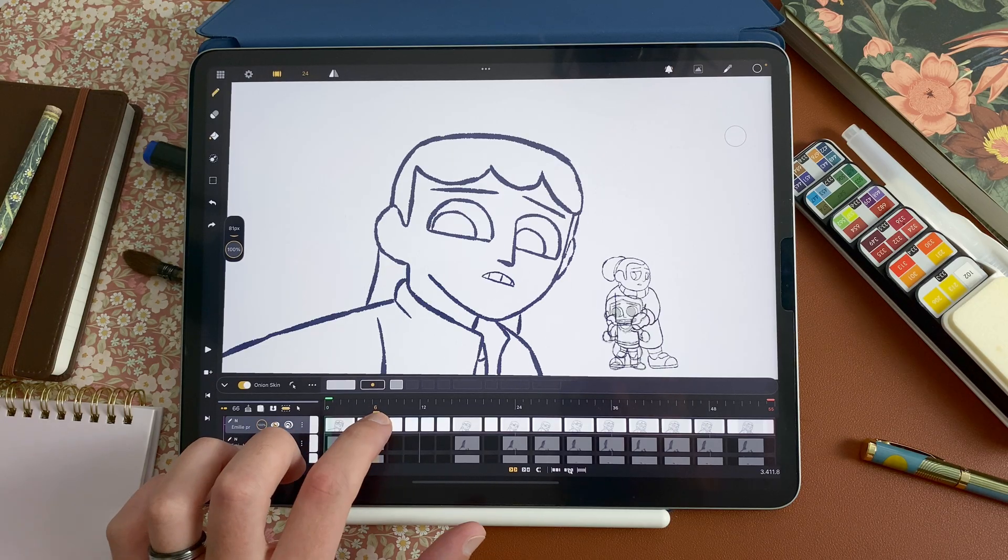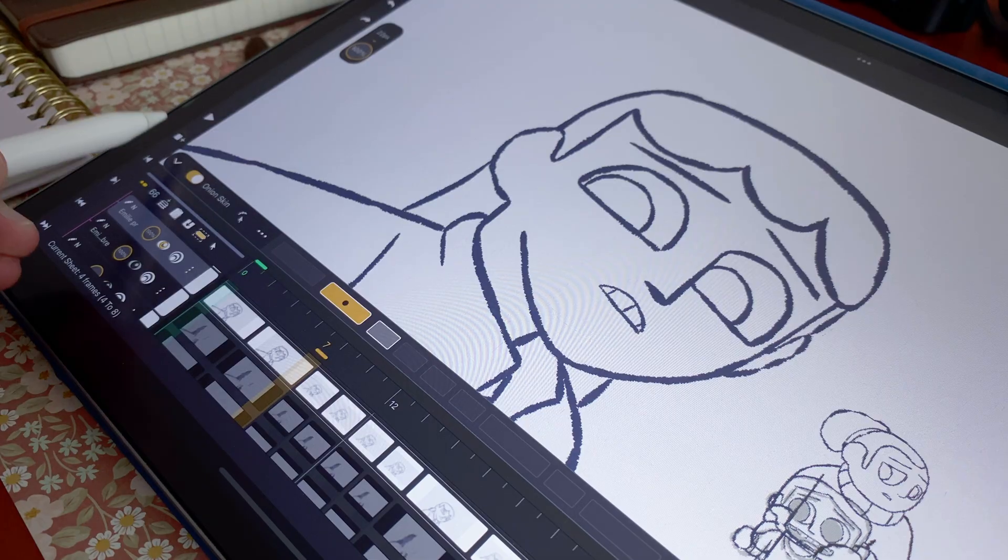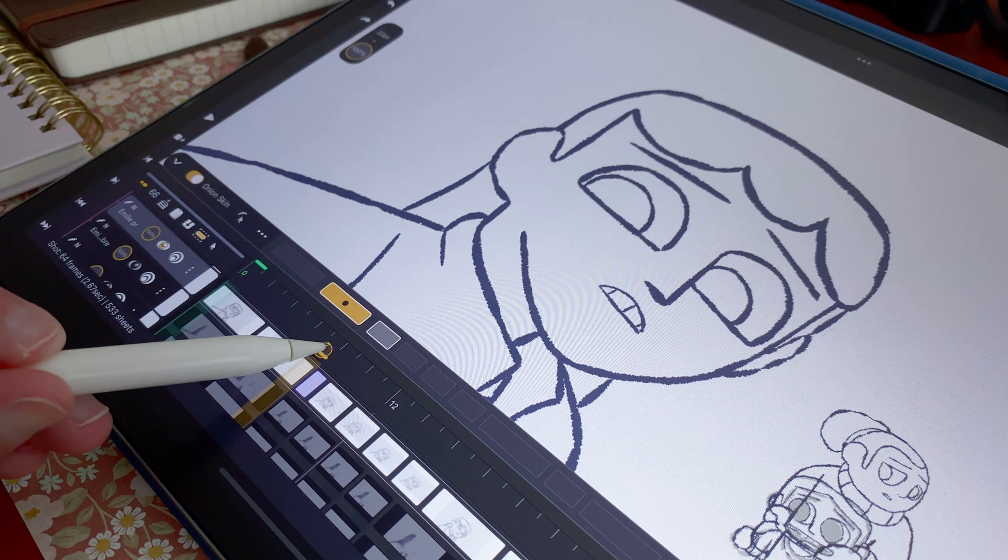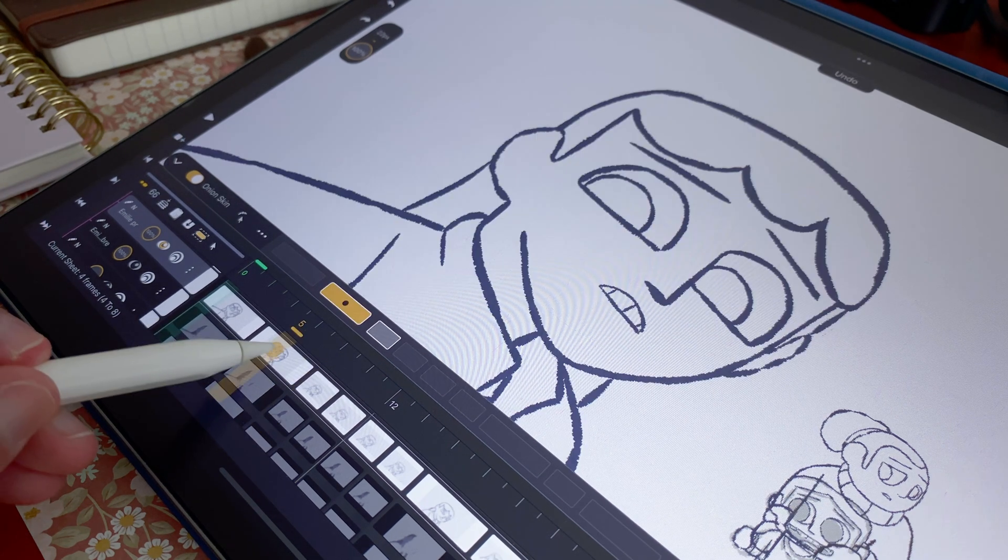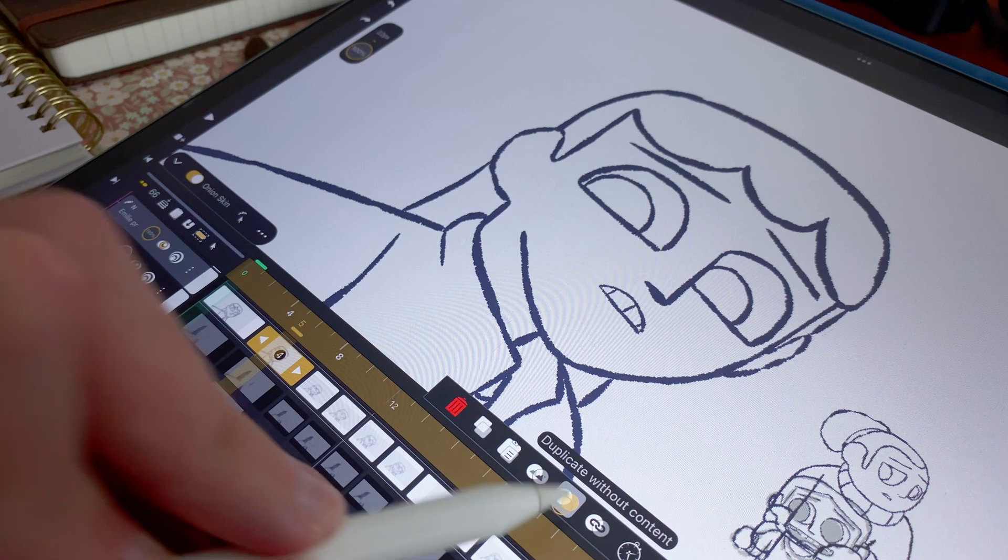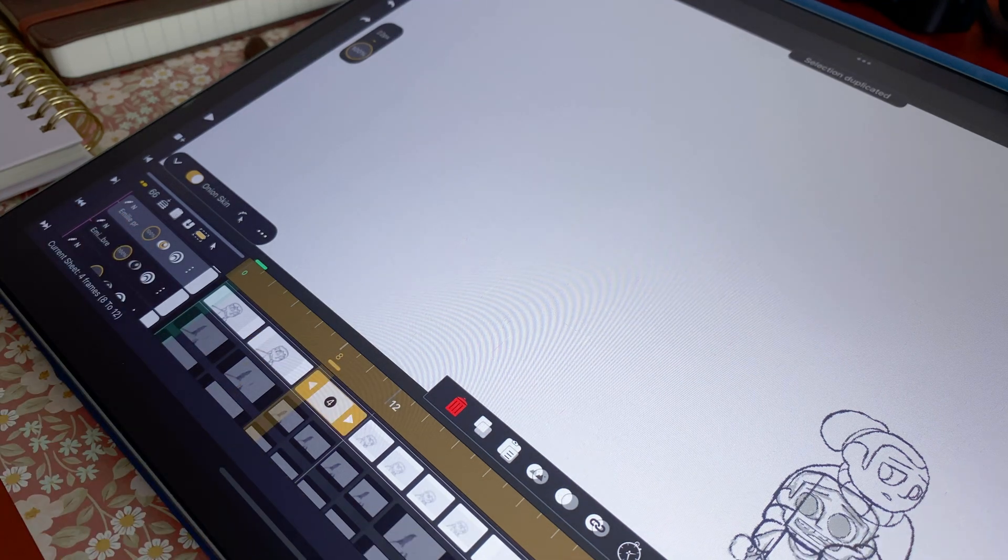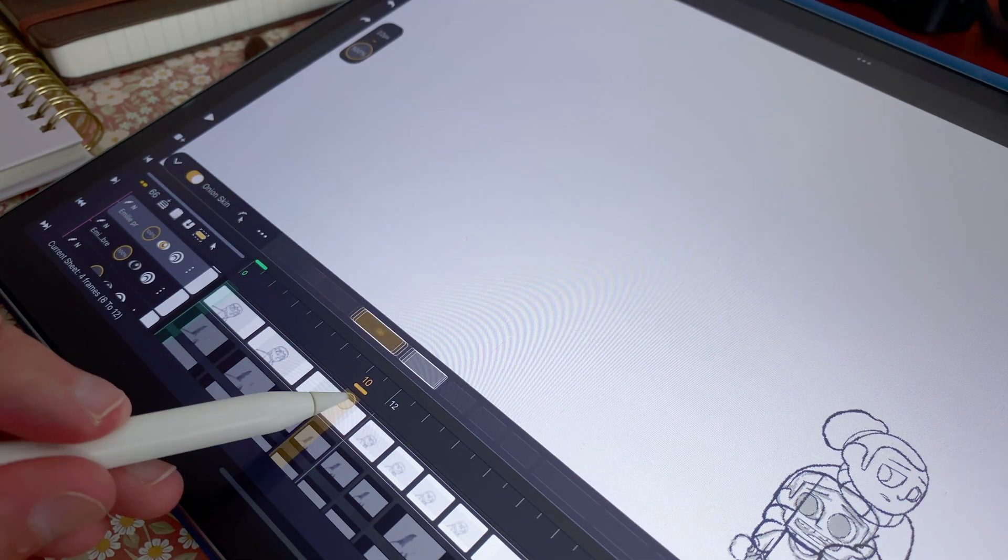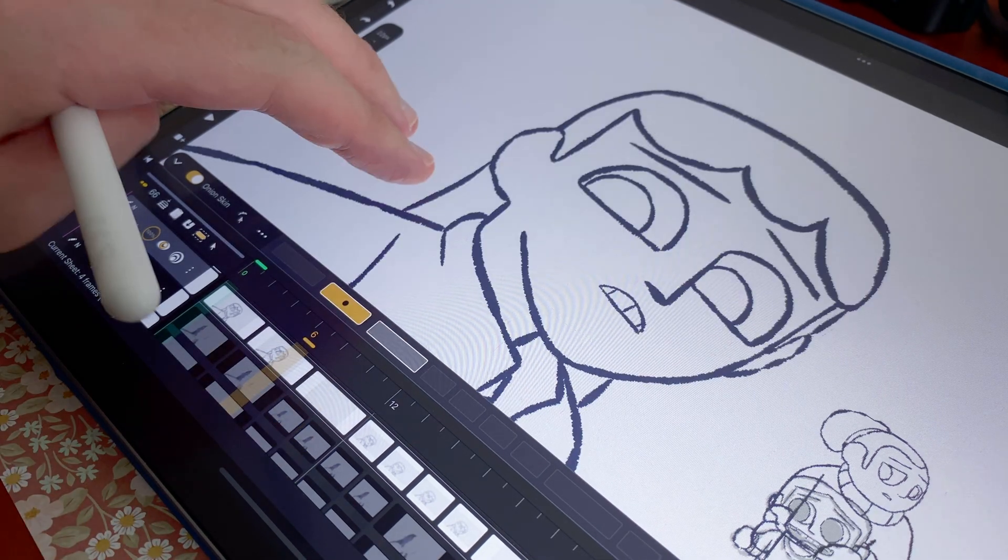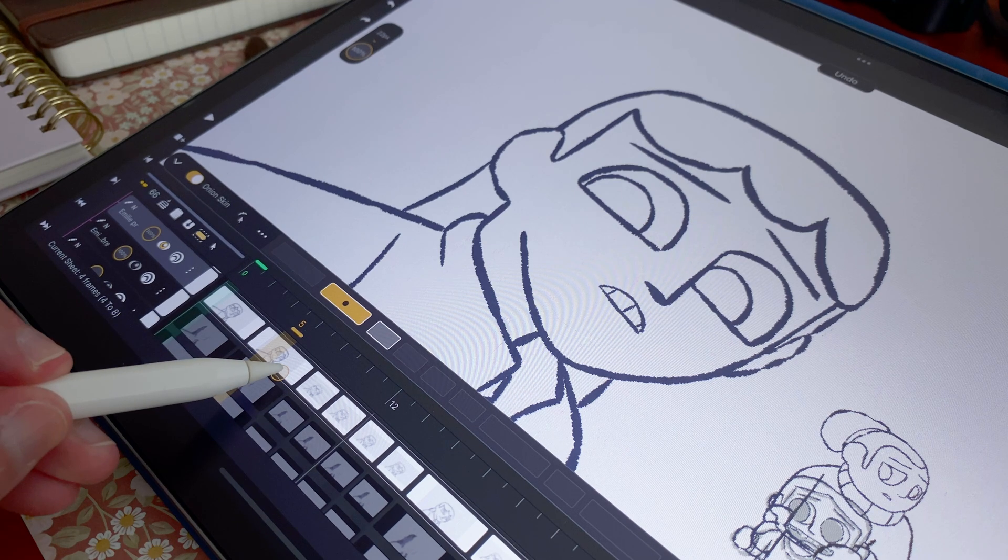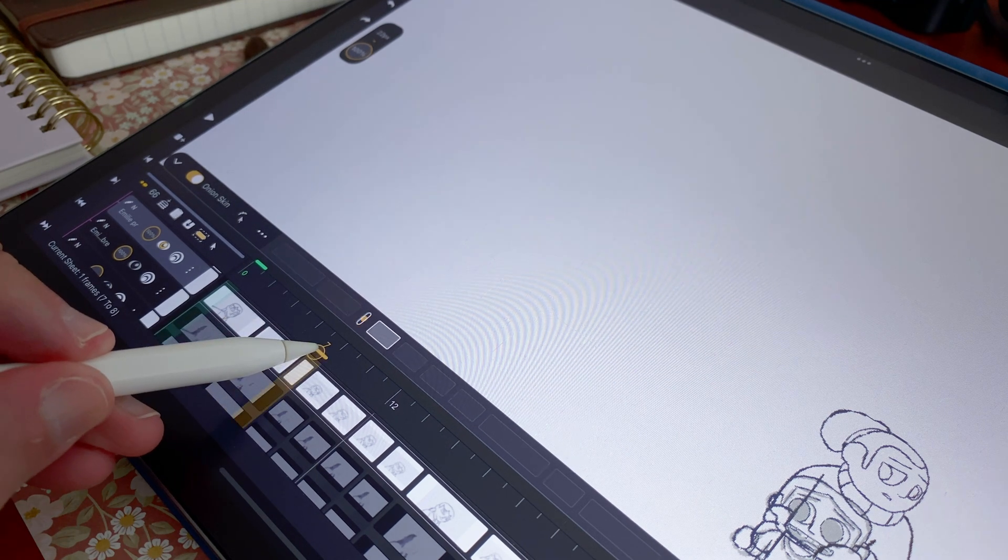Let's say I want to do an in-between here. I have a few possibilities. I can tap here to add a new sheet, select and tap here on duplicate without content to create a new sheet with the same length, or I can also split from bottom to up like this to create a new empty sheet.